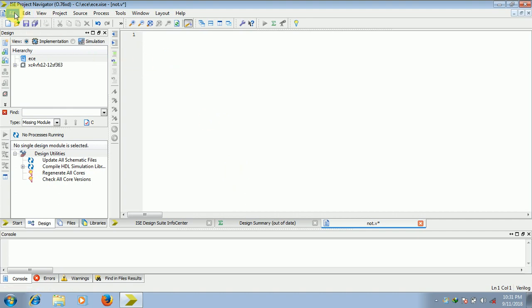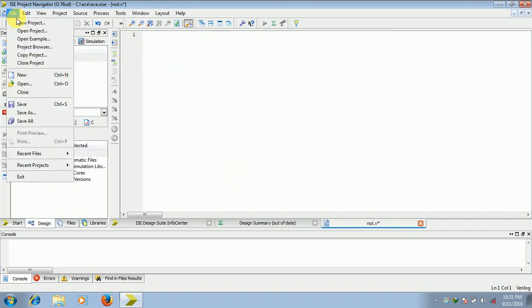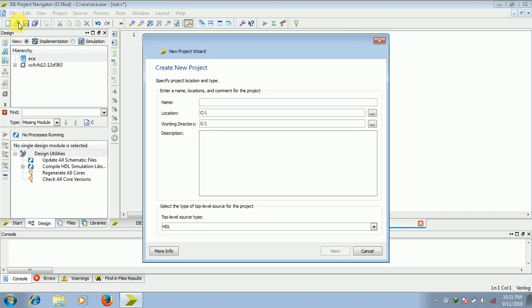So at first go to file, click on new project, give any name to the project. I will give that as first, fine. I will give it as ec.